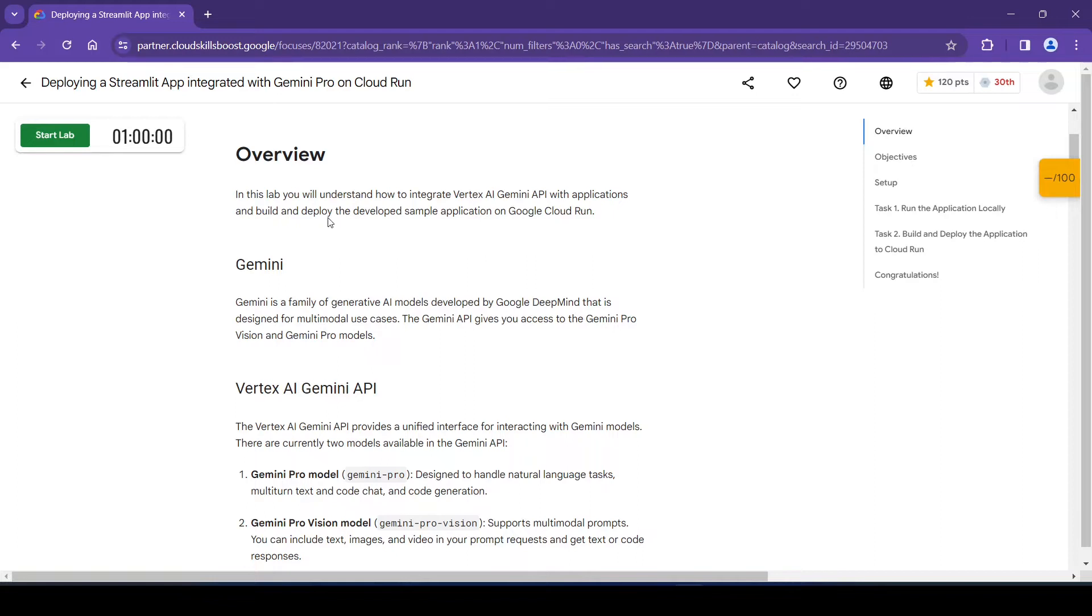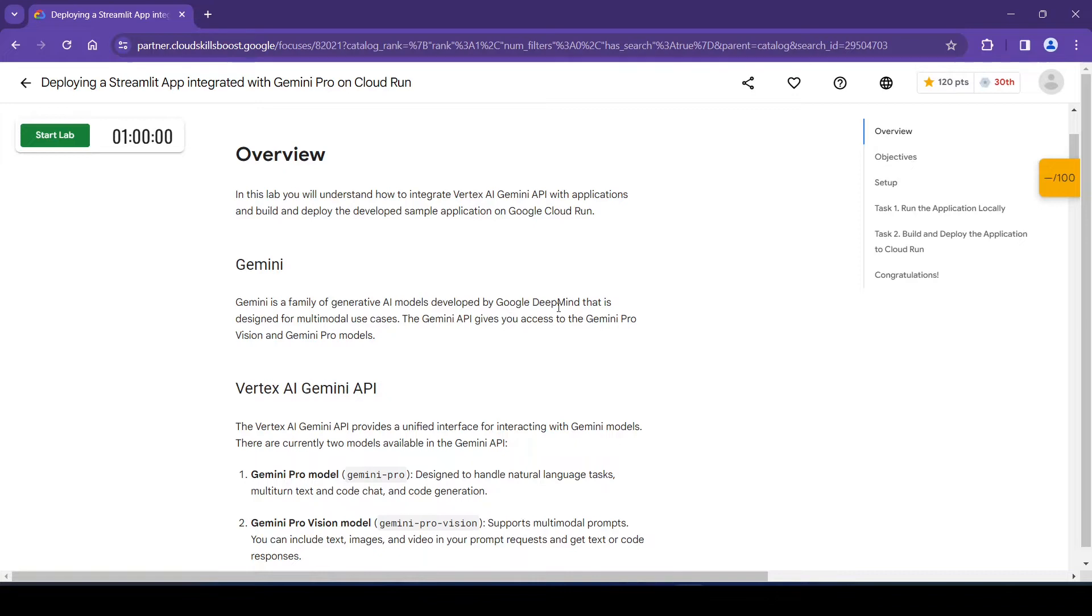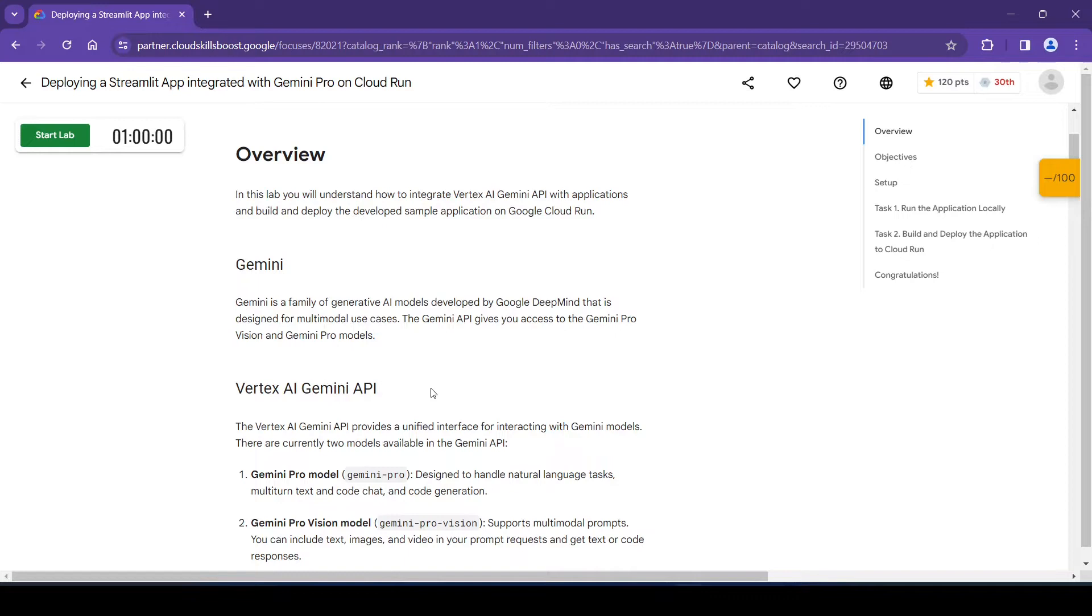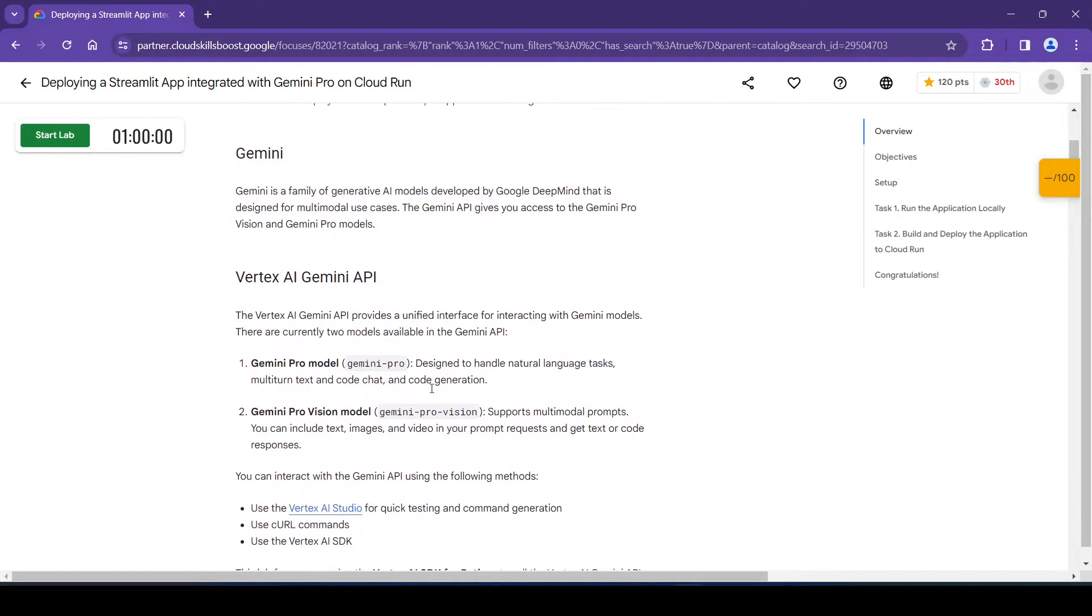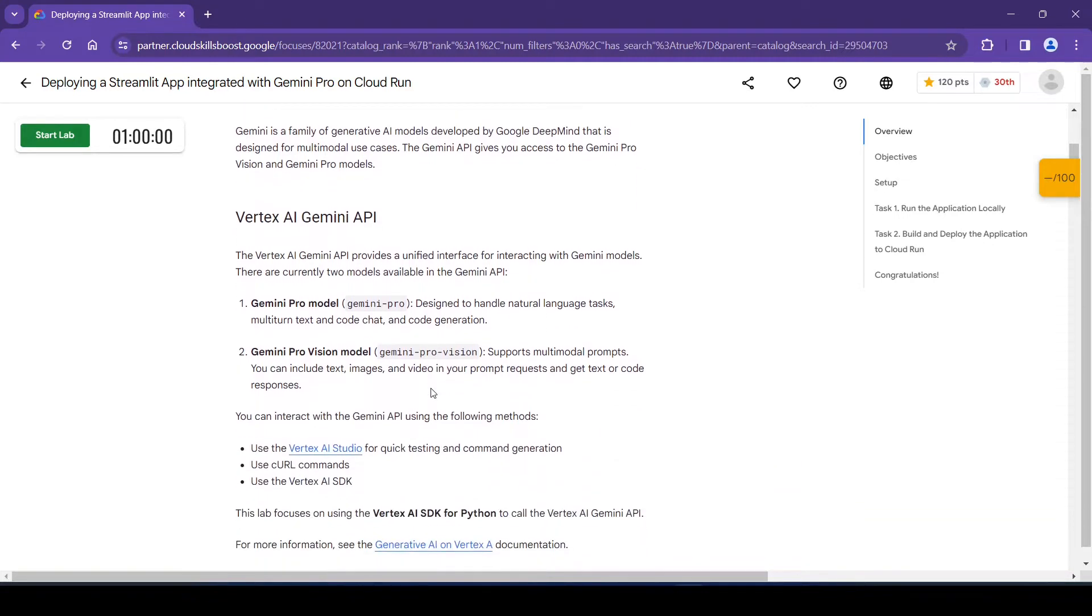And build and deploy the developed sample application on Google Cloud Run. So what is Gemini? Gemini is the family of generative AI models developed by Google DeepMind that is designed for multi-modal use cases. The Gemini API gives you access to the Gemini Pro Vision and Gemini Pro models.